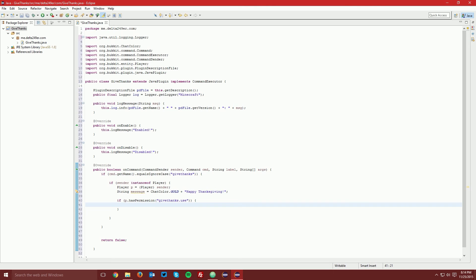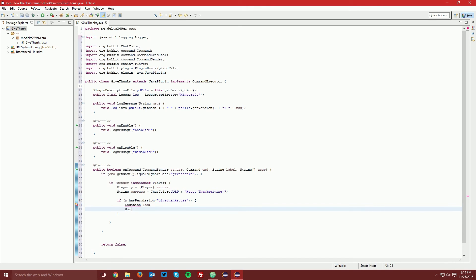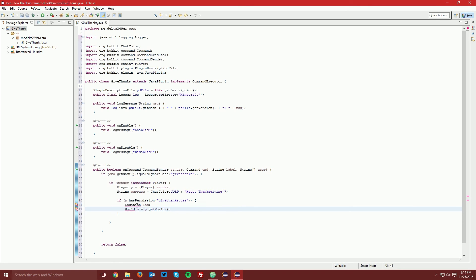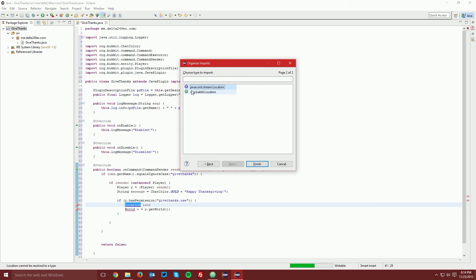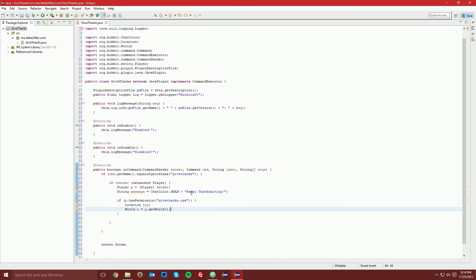Inside the permission block, we need a Location variable. Get it from the player: "Location loc = p.getLocation()". Then get the world: "World w = p.getWorld()". Press Ctrl+Shift+O and select the org.bukkit imports for both Location and World — always select the org.bukkit ones, not the MD5 or other Java ones.